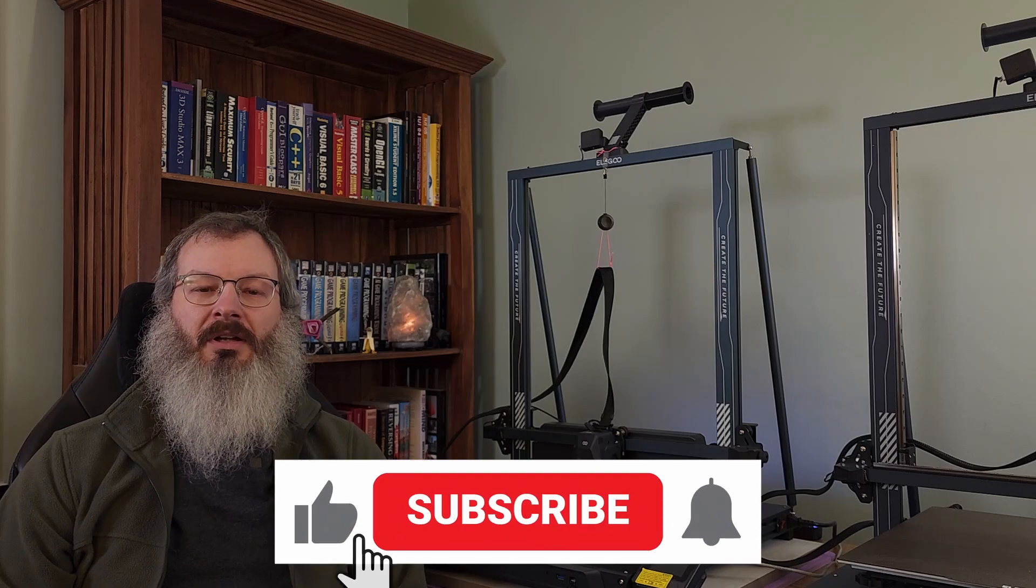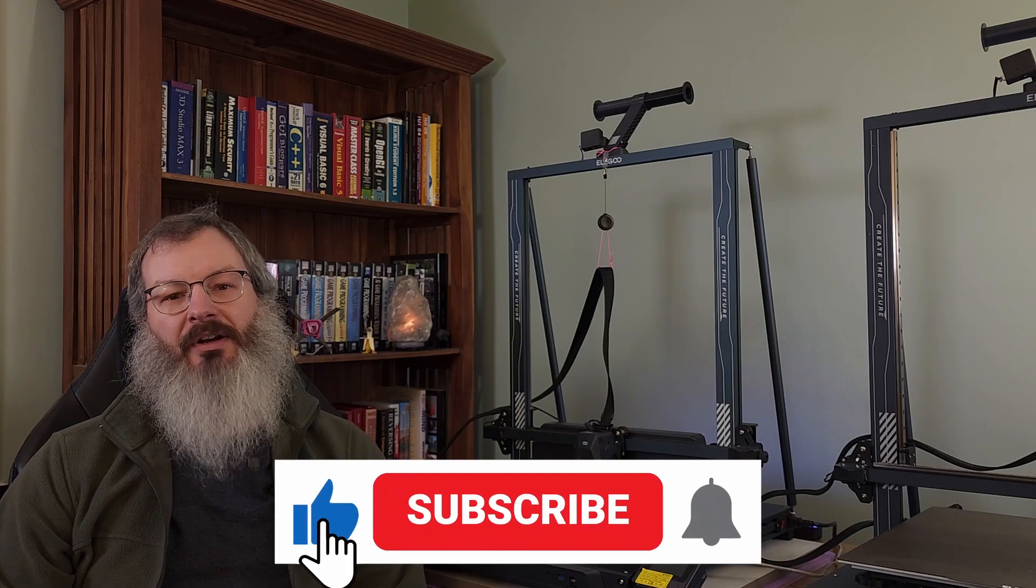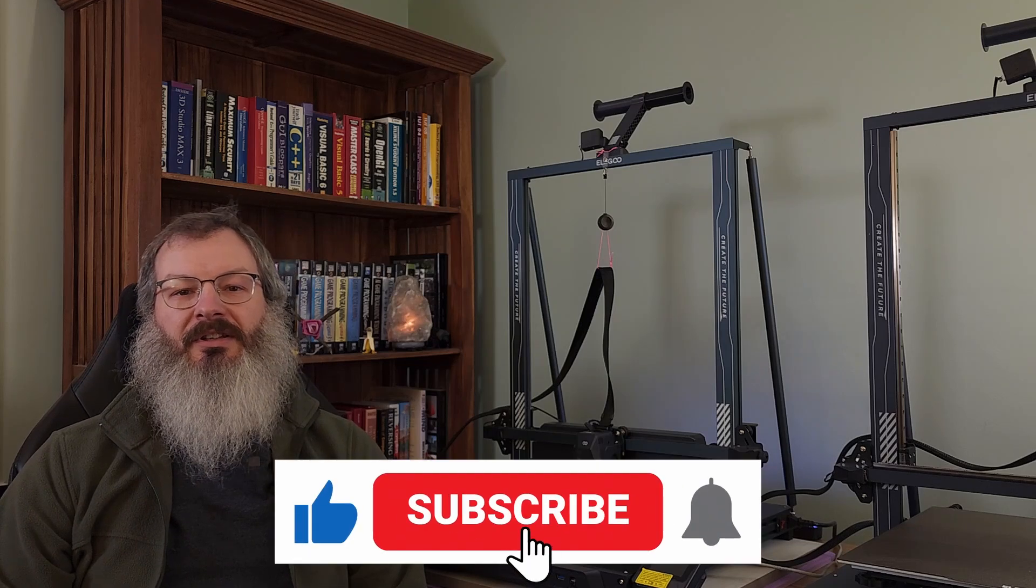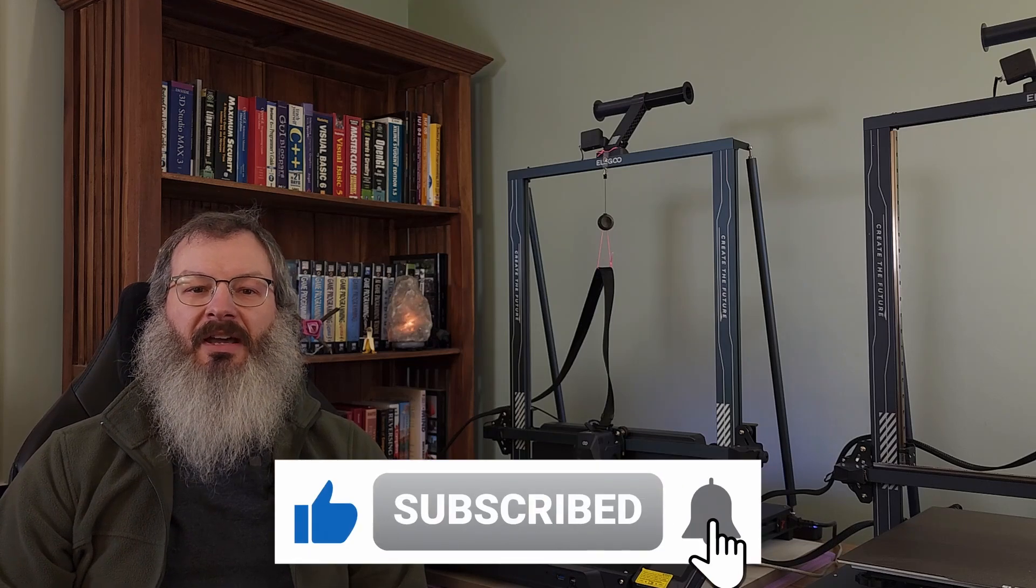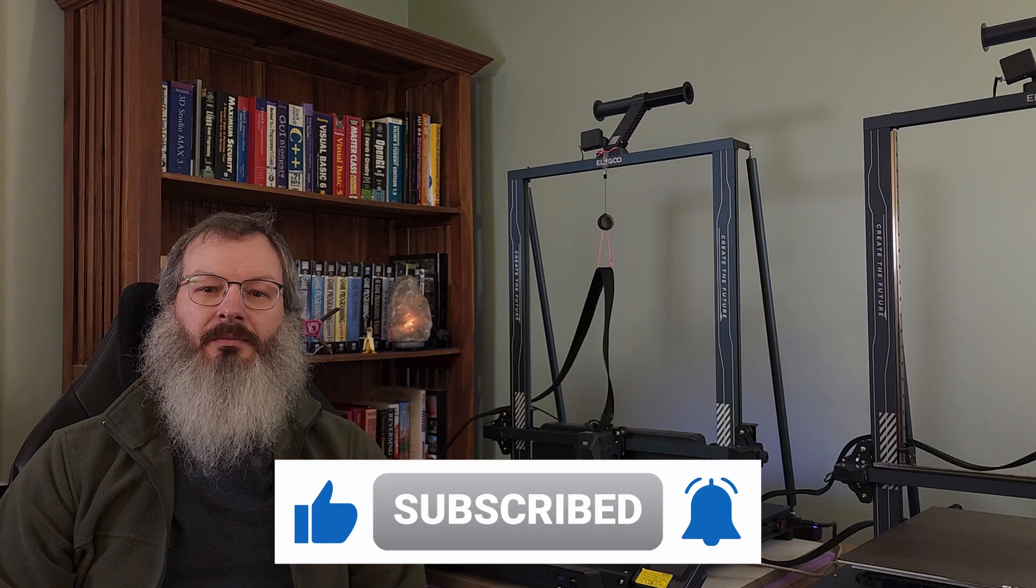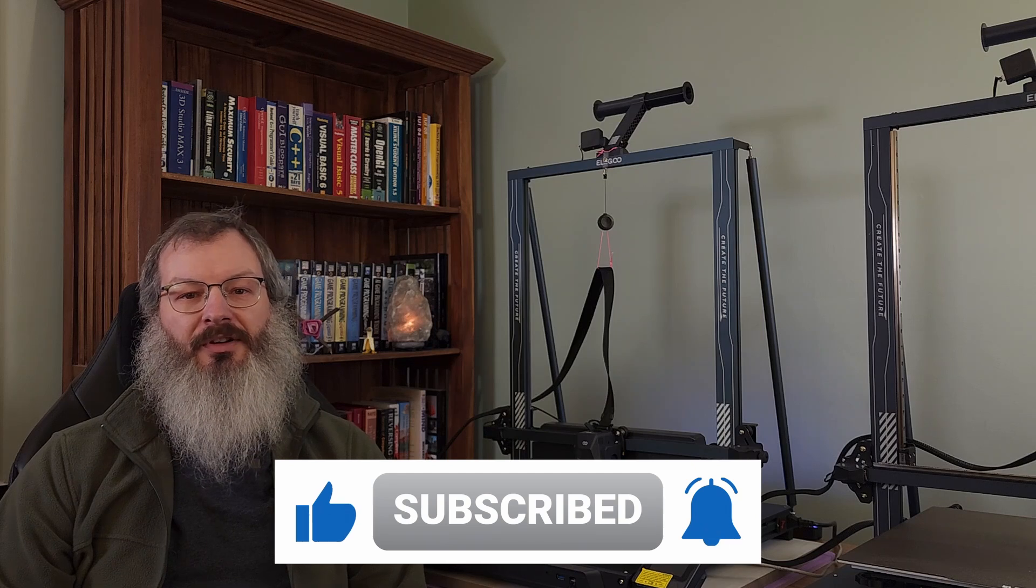Before you go, if you haven't already, please subscribe and like this video so you can be the first to learn about our future videos, printer modifications and enhancements to Bed Leveler 5000. Thanks for watching.